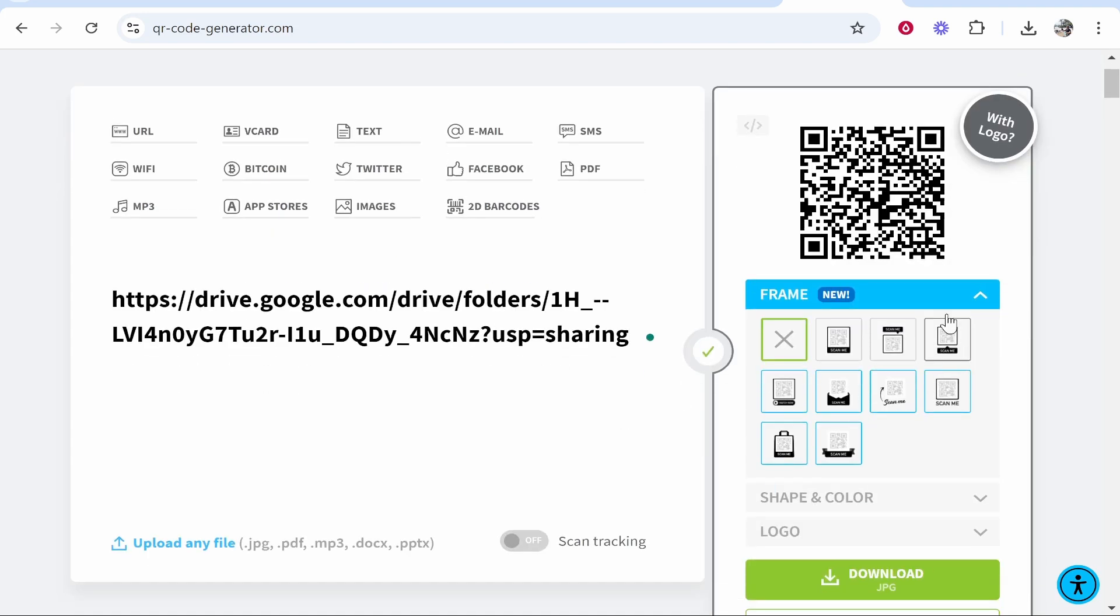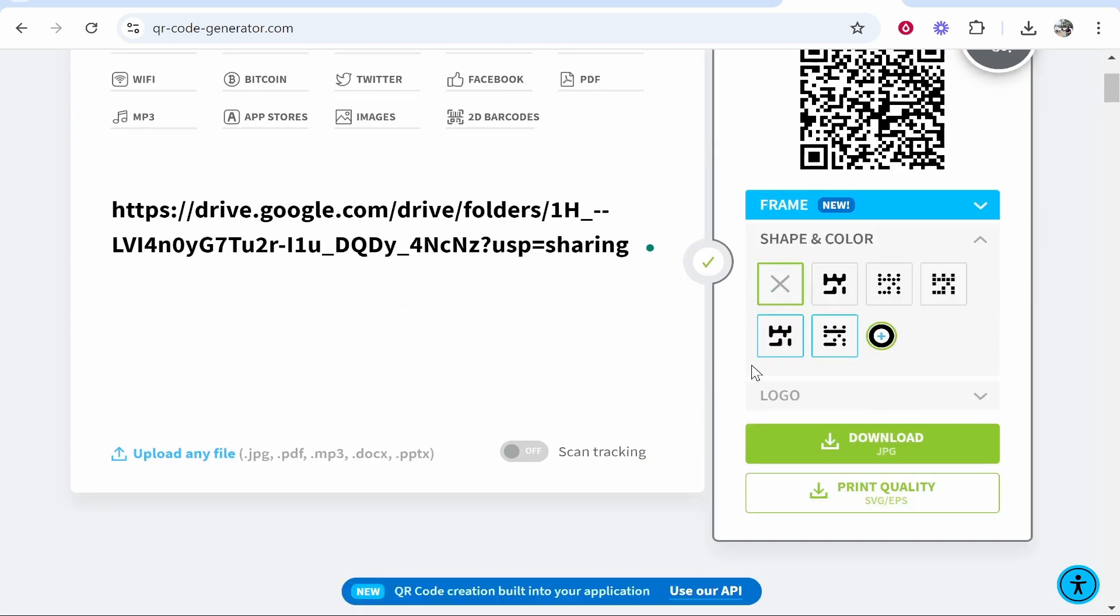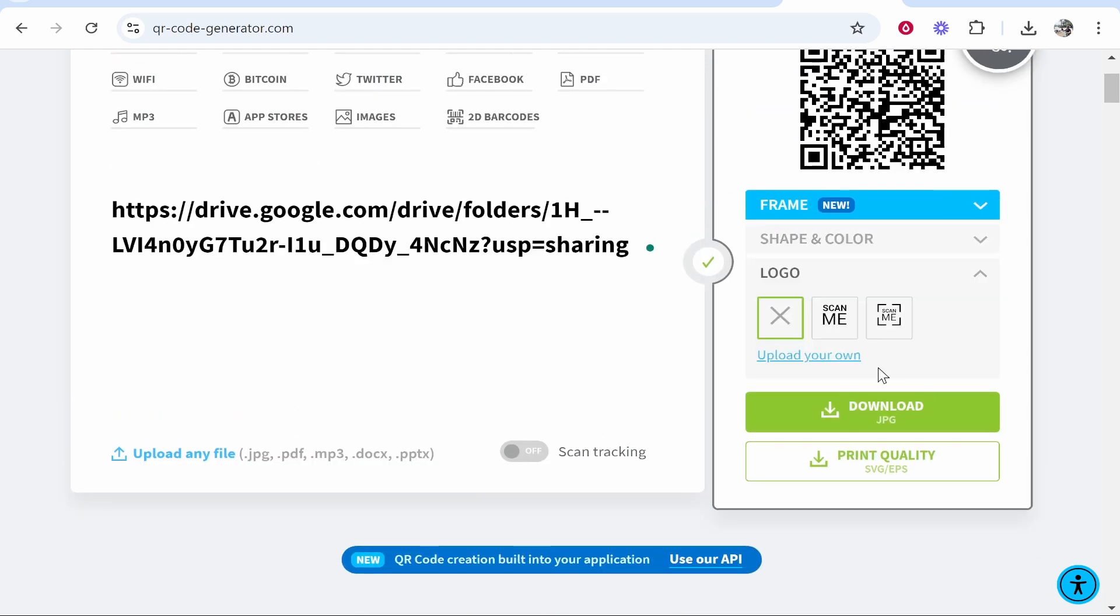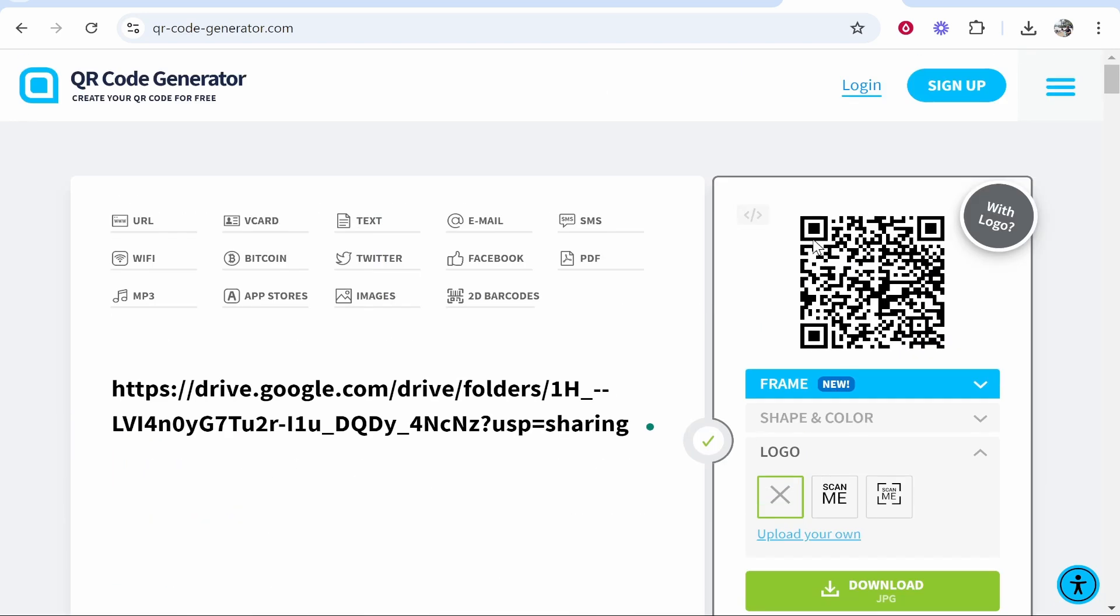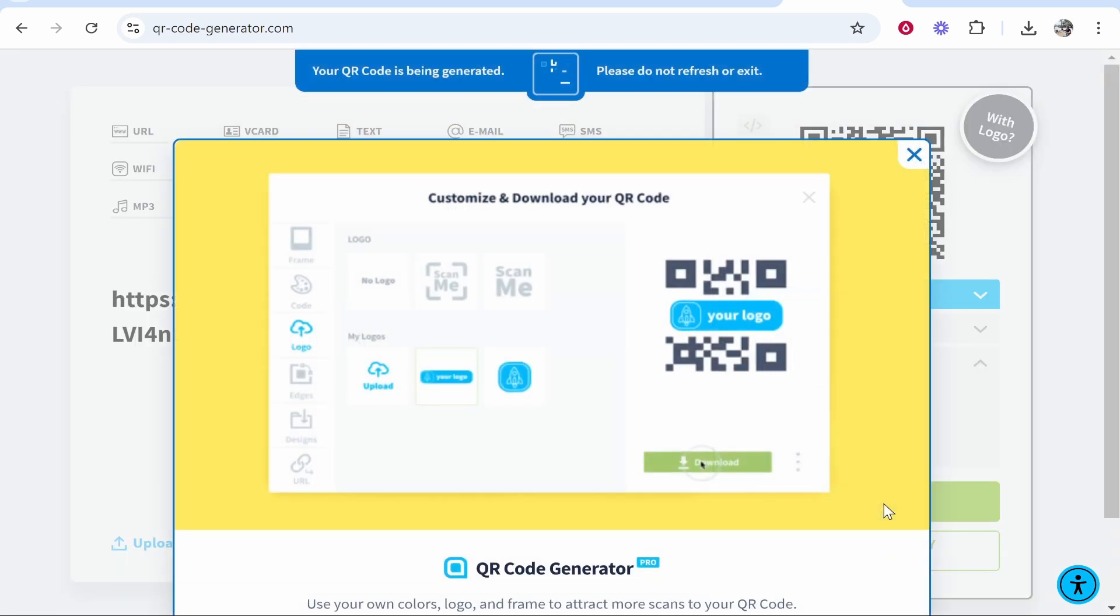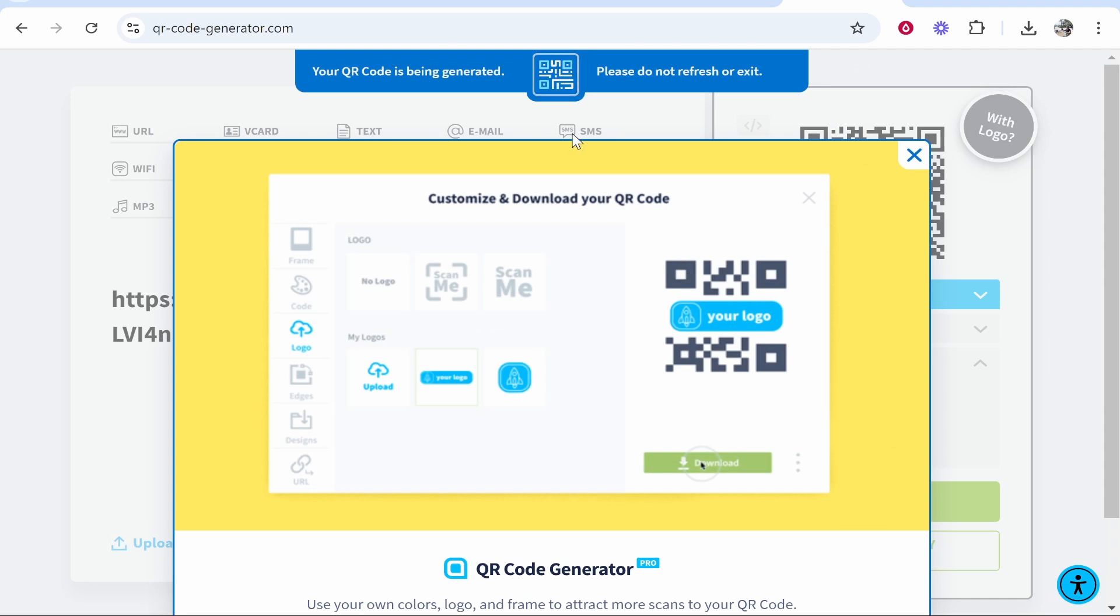From here you can go ahead and customize things like the frame, you can customize the shape and also you can add a logo. But for simplicity we're going to keep it as default and we'll click download JPEG.